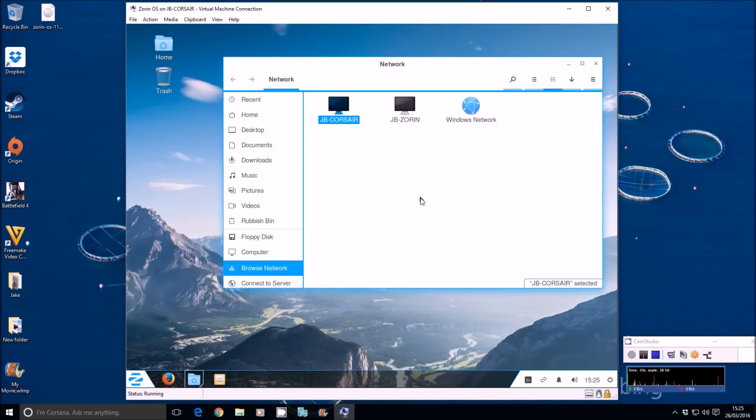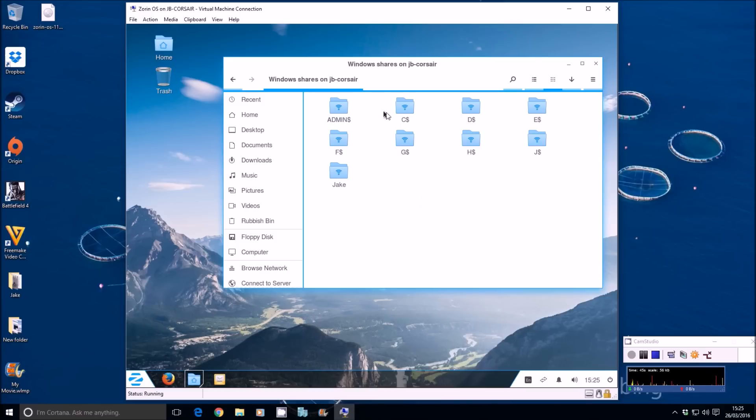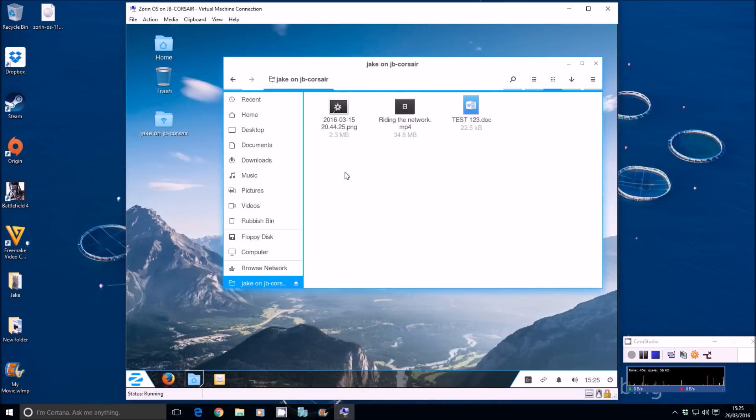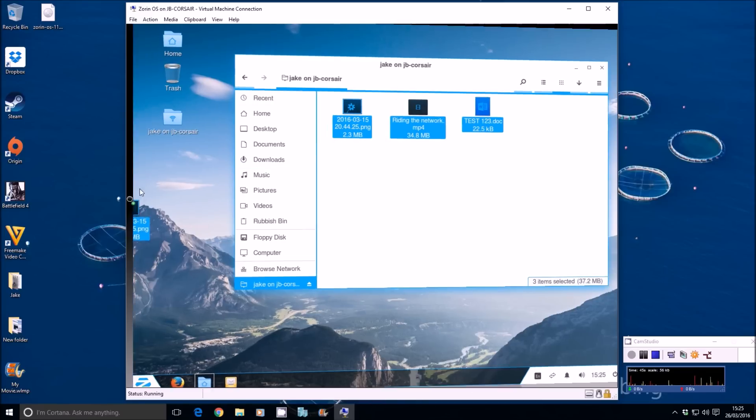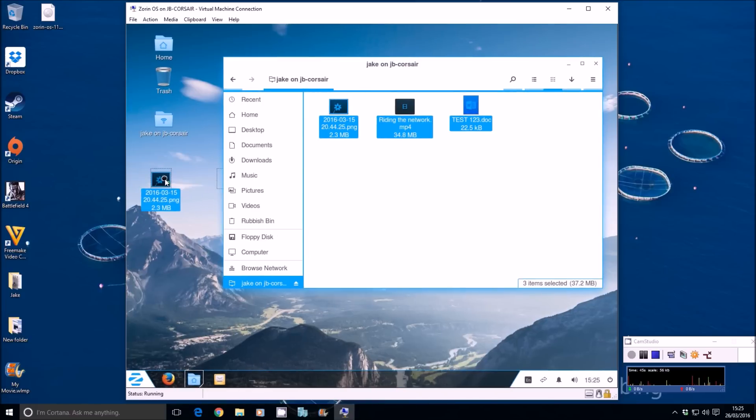It should let us see the default shares for all the hard drives that are in my system. There's the Jake share on the desktop. And there's three commonly used files in there. We've got a photo, a video and we have a Word document. Let's drag those over to the desktop.